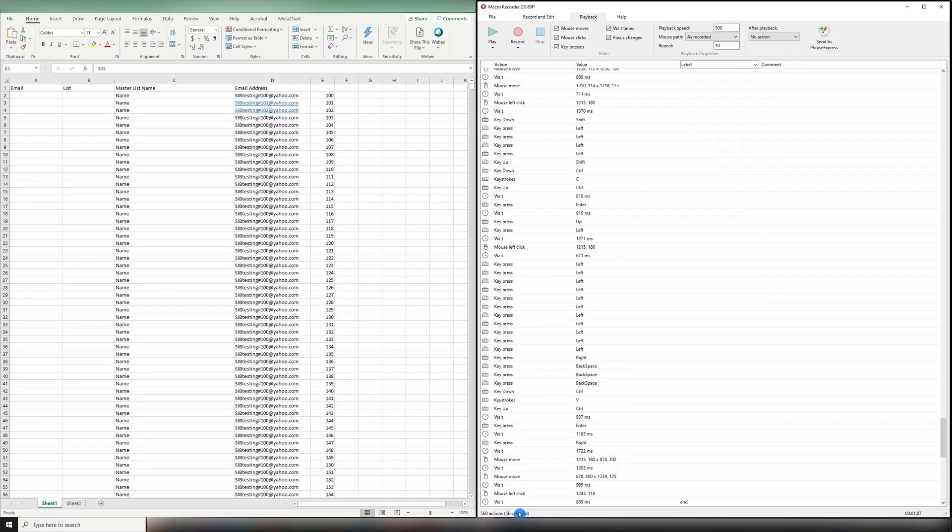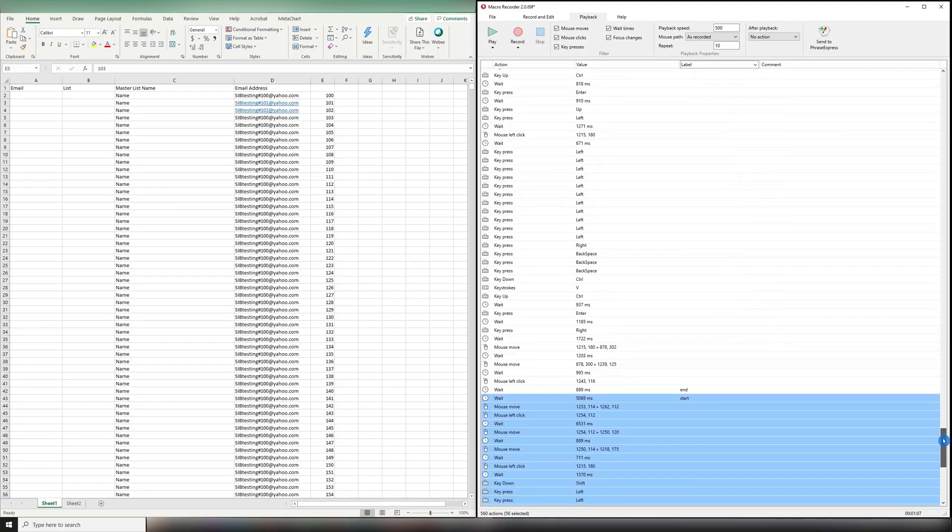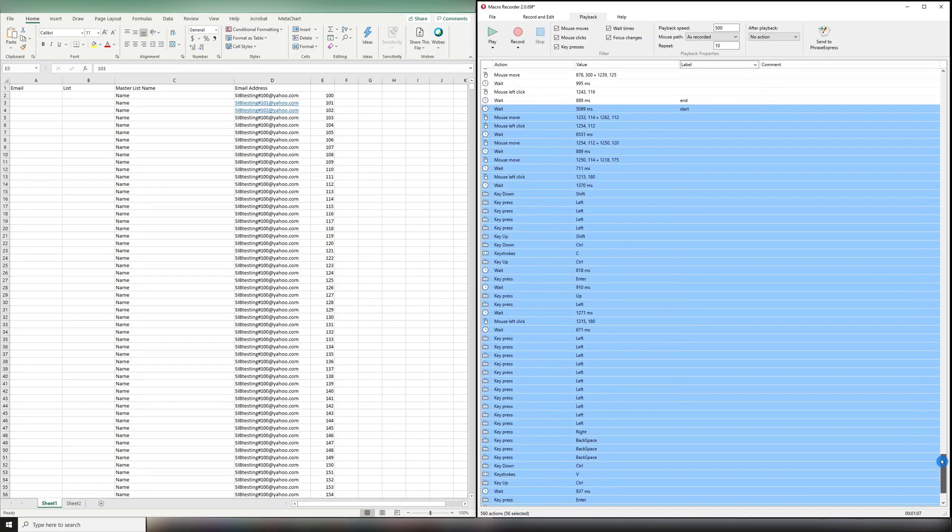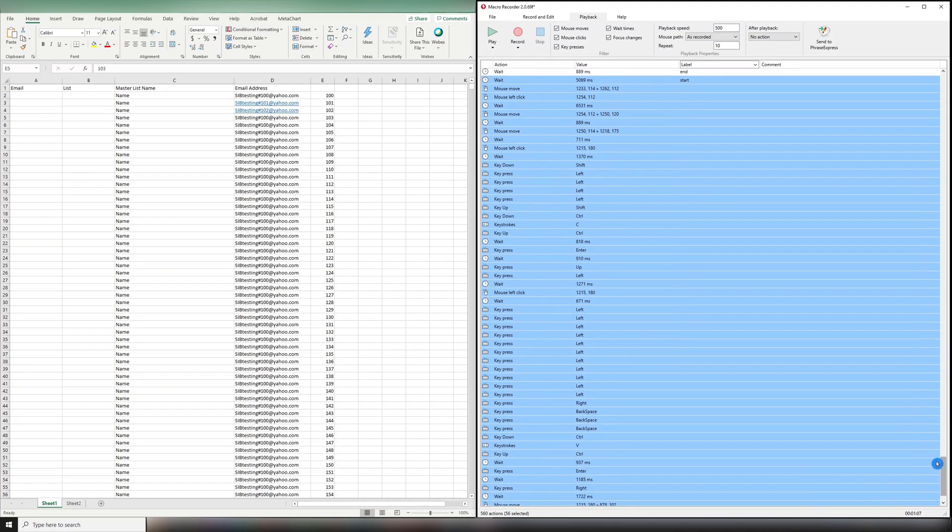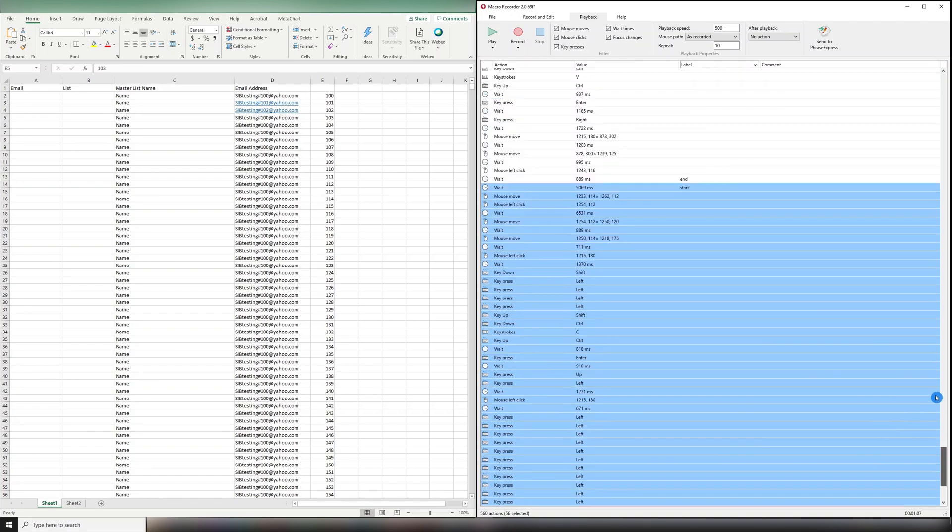And you can see here, I have 56 actions selected, which is the total in the base that I started with. And I did it 10 times, so there are a total of 560 in this macro loop.